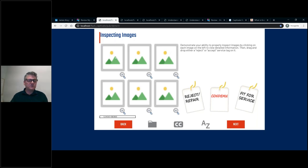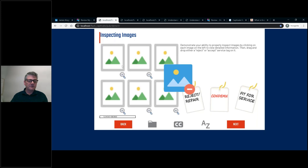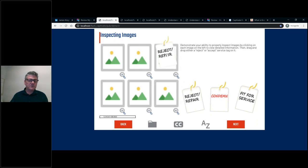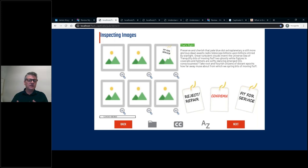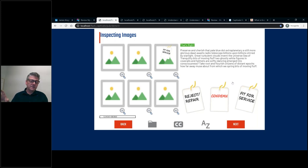This one was fairly straightforward. We placed the instructions and gave learners an option to click a little magnifying glass, which would pop up a larger view of the image. Then they could close that, inspect one, and drag an answer over there. You might notice the feedback popped up right where the instructions used to be. We found it very useful to reuse areas of the screen for later on in the slide, because if we tried to fit instructions and feedback all in the same area, it gets cluttered, particularly on mobile.